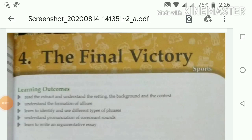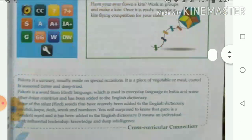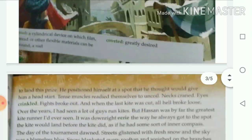Hey guys, welcome back to my channel Learn with Laksha. We have opened Chapter 4, 'The Final Victory.' I have another video about the explanation of this chapter — the link is in the description box.